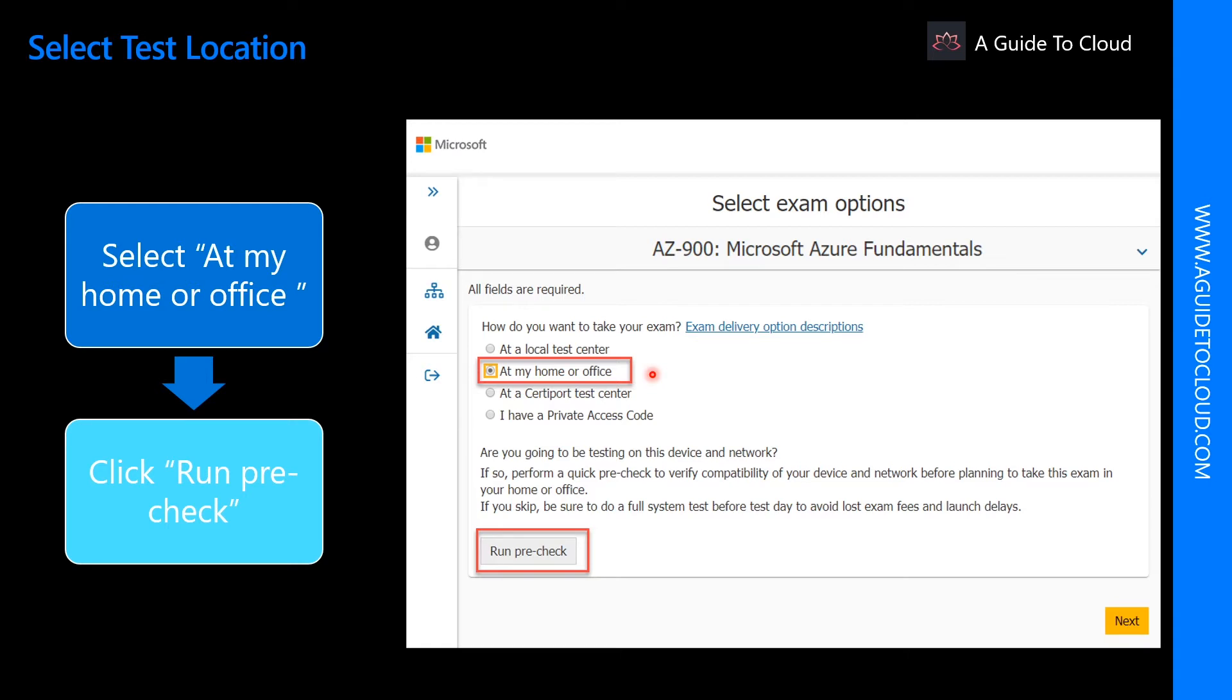The process you will have to go through on both these options are quite different. So at a local test center, it's quite easy. You select that option, and you choose your location, select the date, and proceed for the checkout.